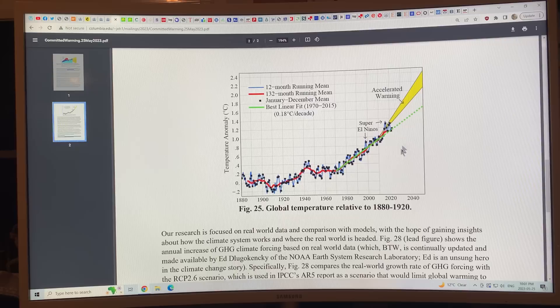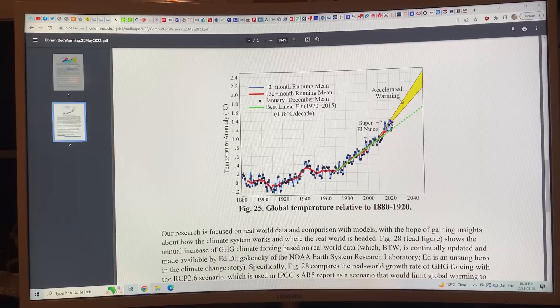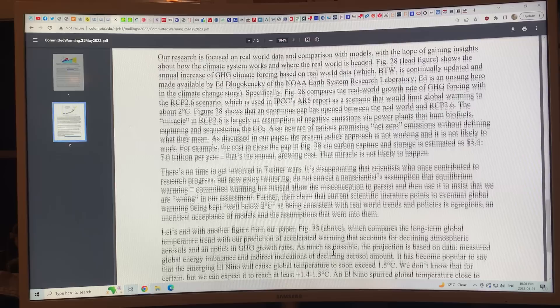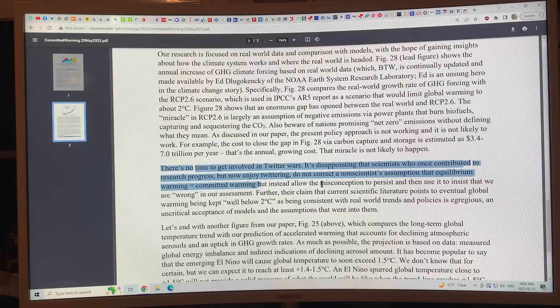Here's the gist: the best linear fit is 0.18 degrees Celsius per decade in temperature anomaly over time, but right now we're seeing accelerated warming with reduction of aerosols. There's no time to get involved in Twitter wars. It's disappointing that scientists who once contributed to research progress but now enjoy twittering do not correct a non-scientist's assumption that equilibrium warming equals committed warming, but instead allow the misconception to persist and use it to insist the paper's assessment is wrong.